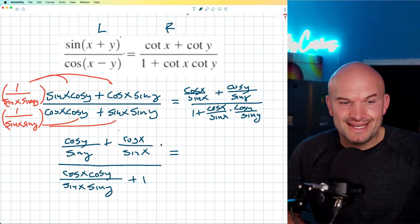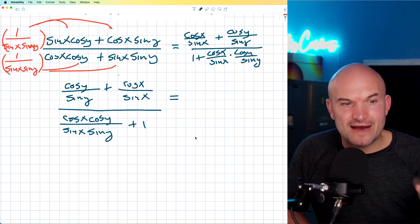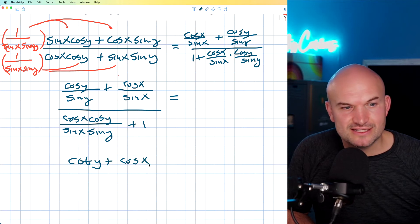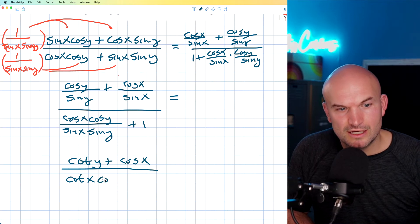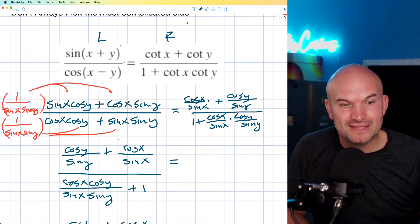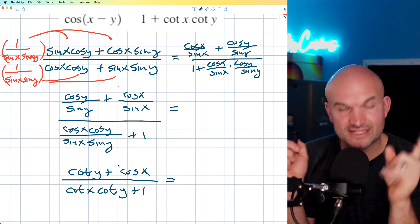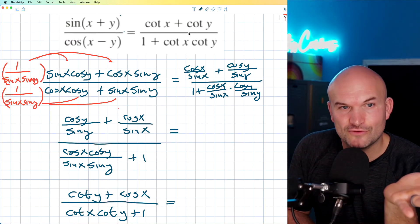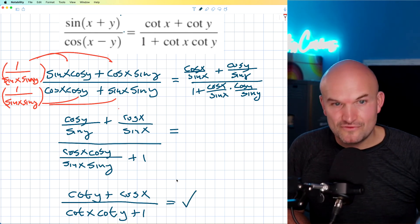This is the exact same expression I had on the right-hand side. So I can simplify this as cotangent of y plus cosine of x, all over cotangent of x cotangent of y plus one. Is that exactly the same as in my original equation? Yes — everything is just switched around. By the commutative property of addition and multiplication, the order does not matter. So therefore these are indeed exactly the same, and the identity has been verified.